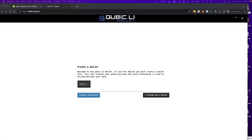In this video I'm going to walk you through how you can set up a Cubic web wallet. There's been a lot of confusion out there on how to actually set up this wallet, so I just want to make sure that you guys are fully aware of how to do it step by step and remove any confusion.